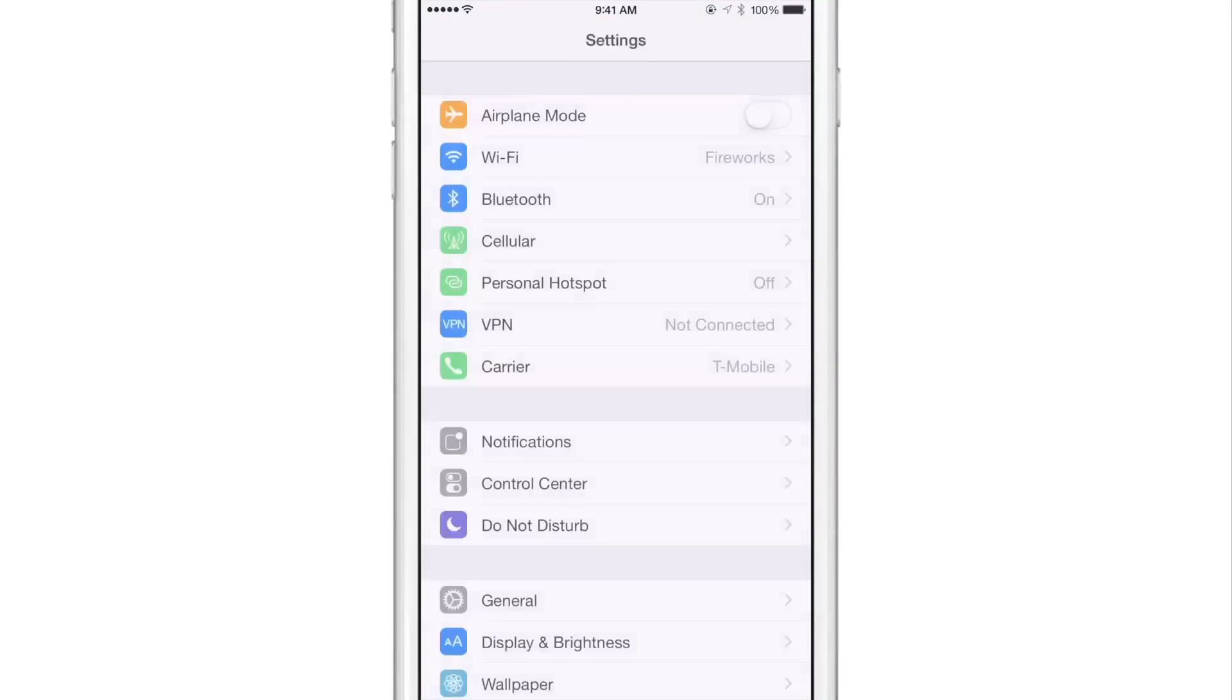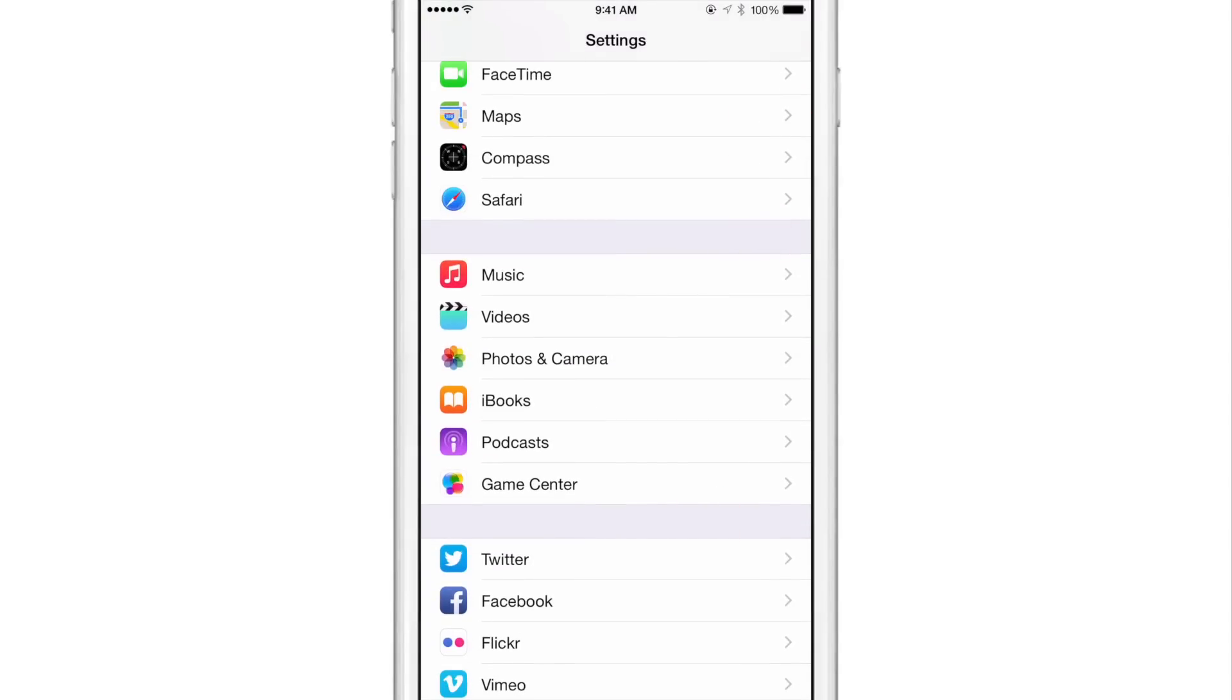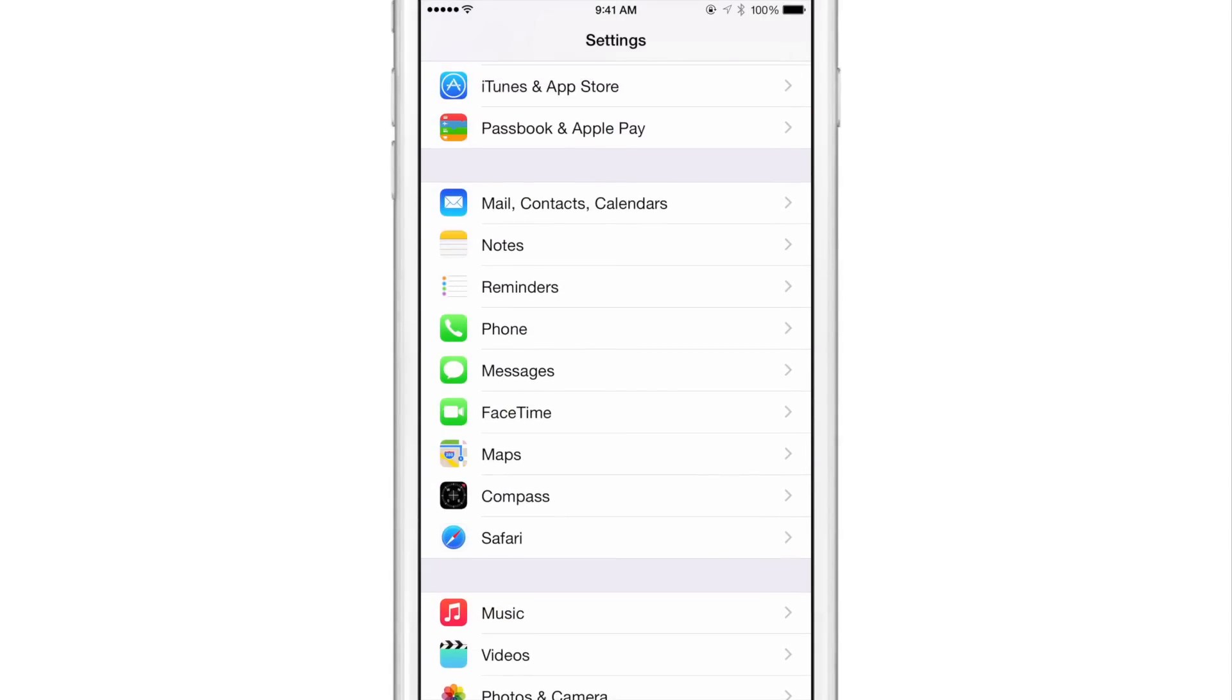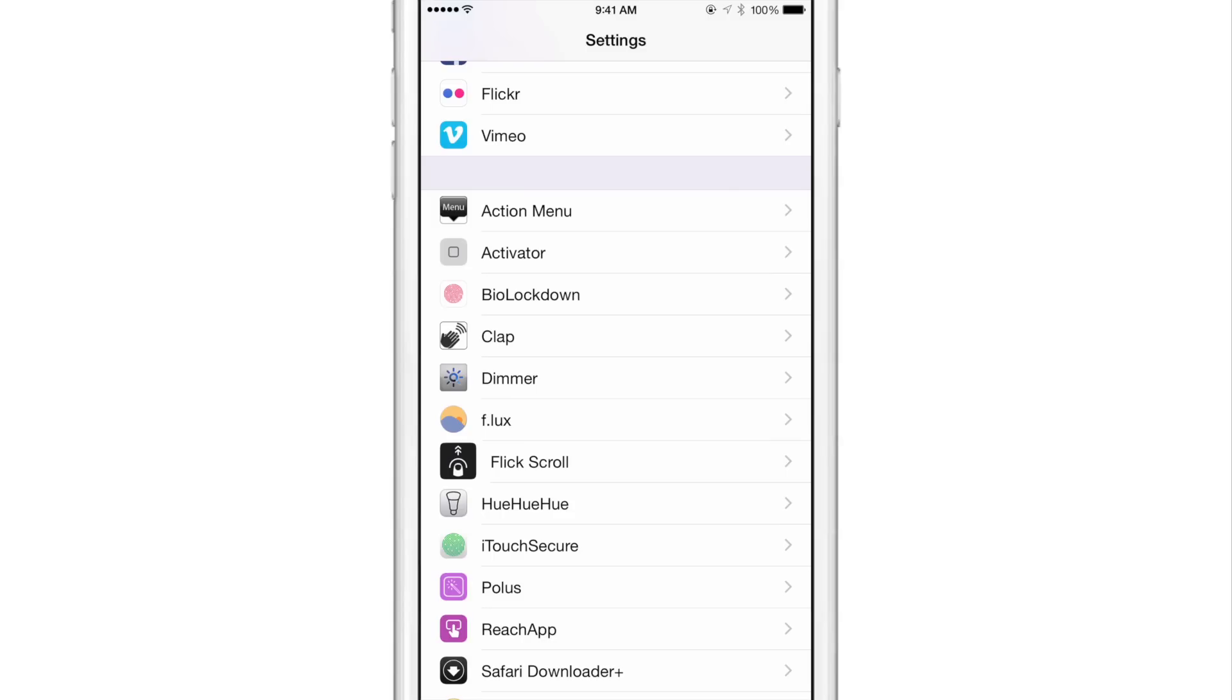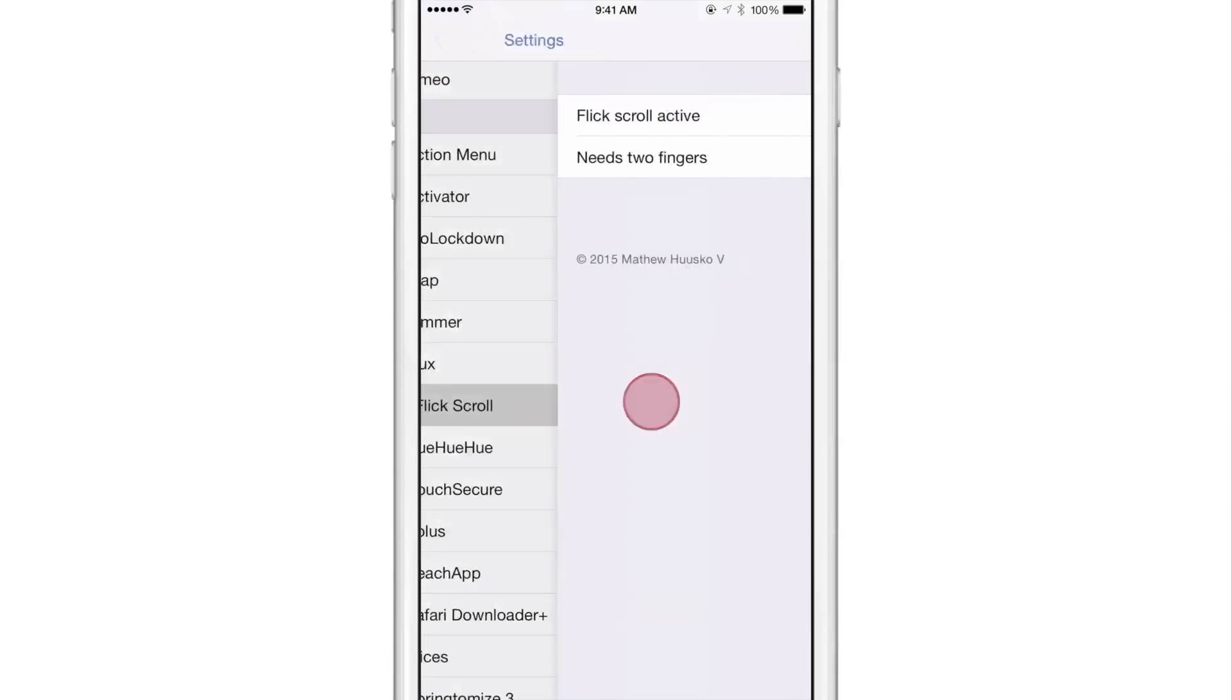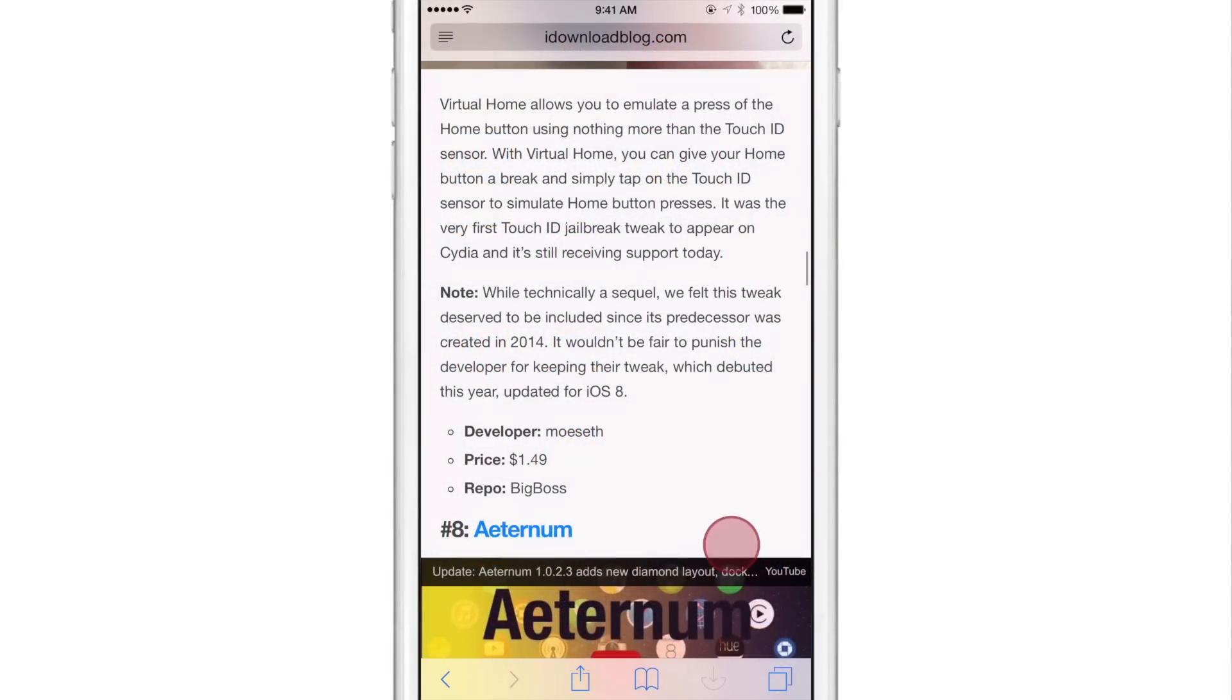So yeah, there's something to keep in mind. Now, with that being said, there is a preference panel for Flick Scroll that you'll find. Let's just find that. Again, this flicking, as you can see, happens everywhere where there's a scrollable view, even in the settings. So let's go to Flick Scroll. And you can see there's an option where it says need two fingers. So if you don't like the idea of that interfering with your normal scrolling, you just want to get your old scrolling back.